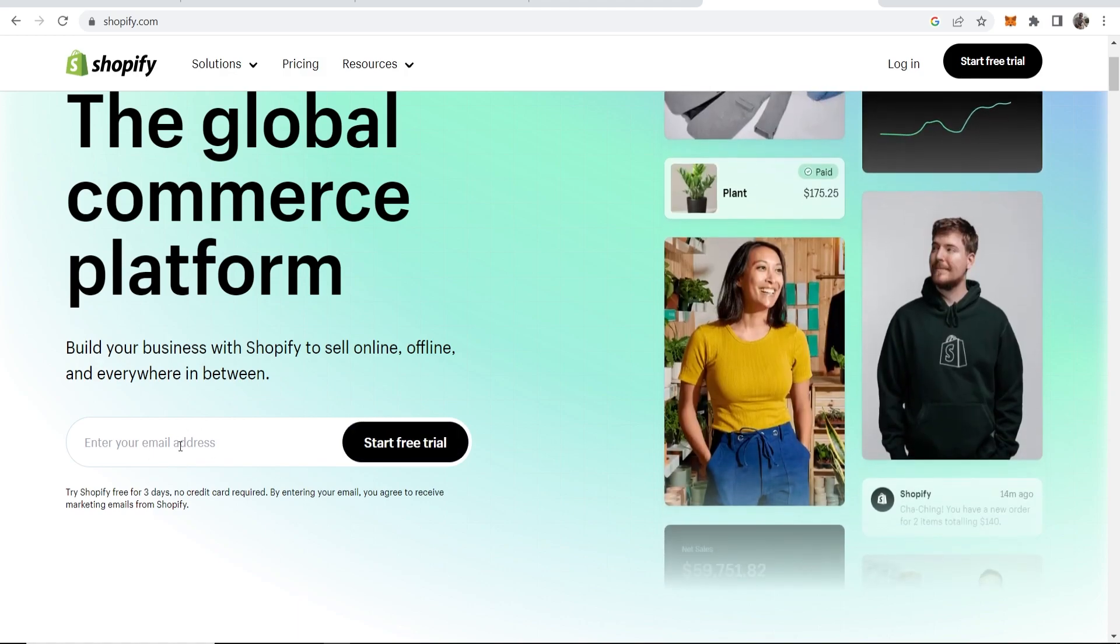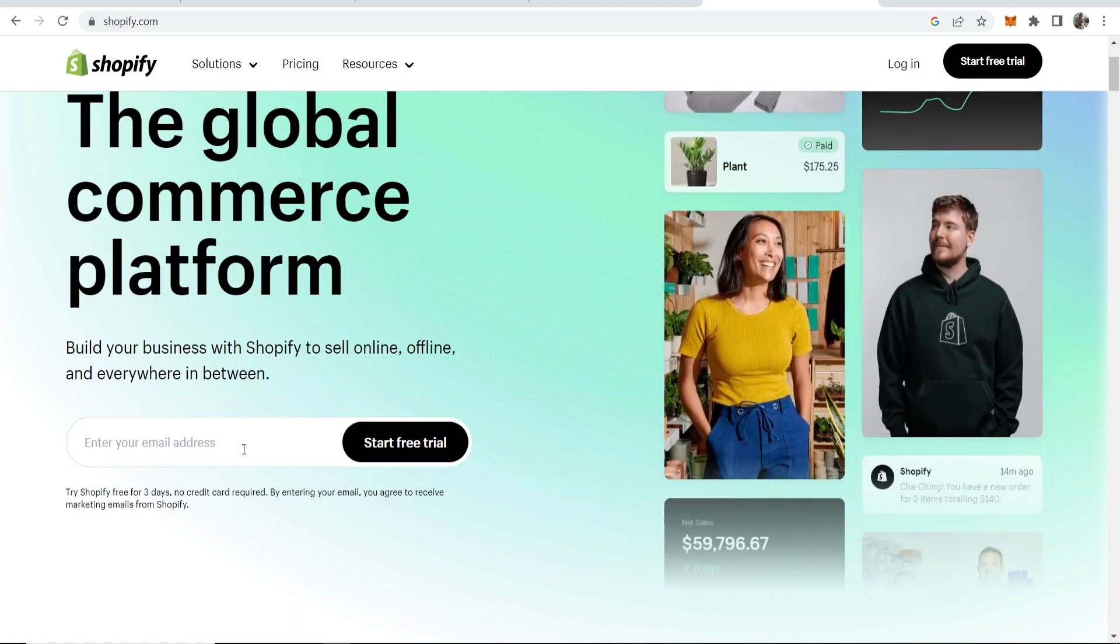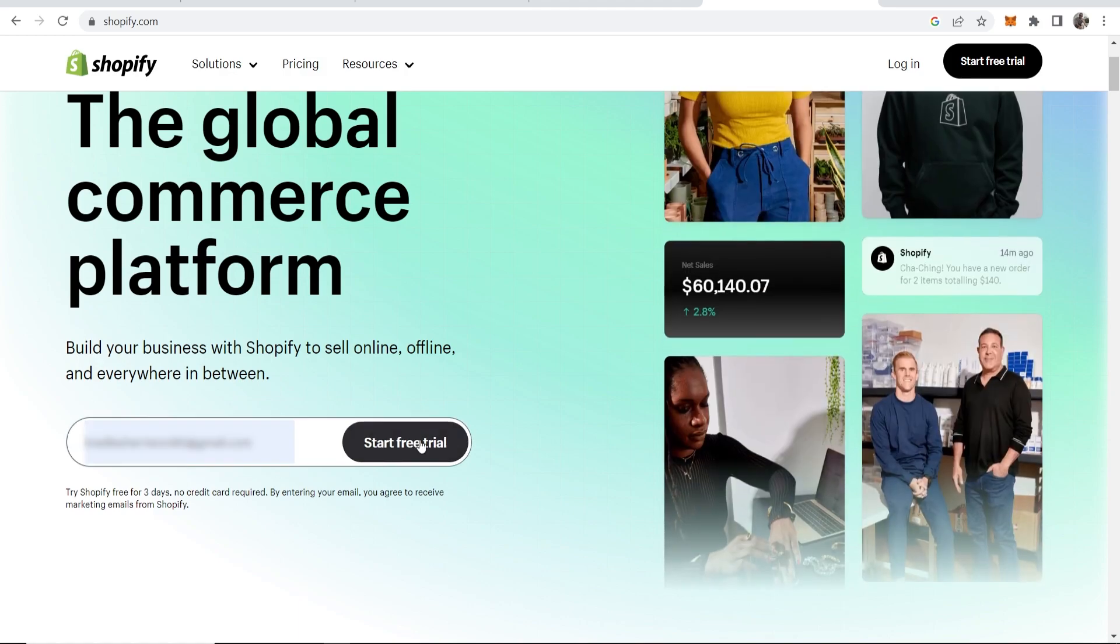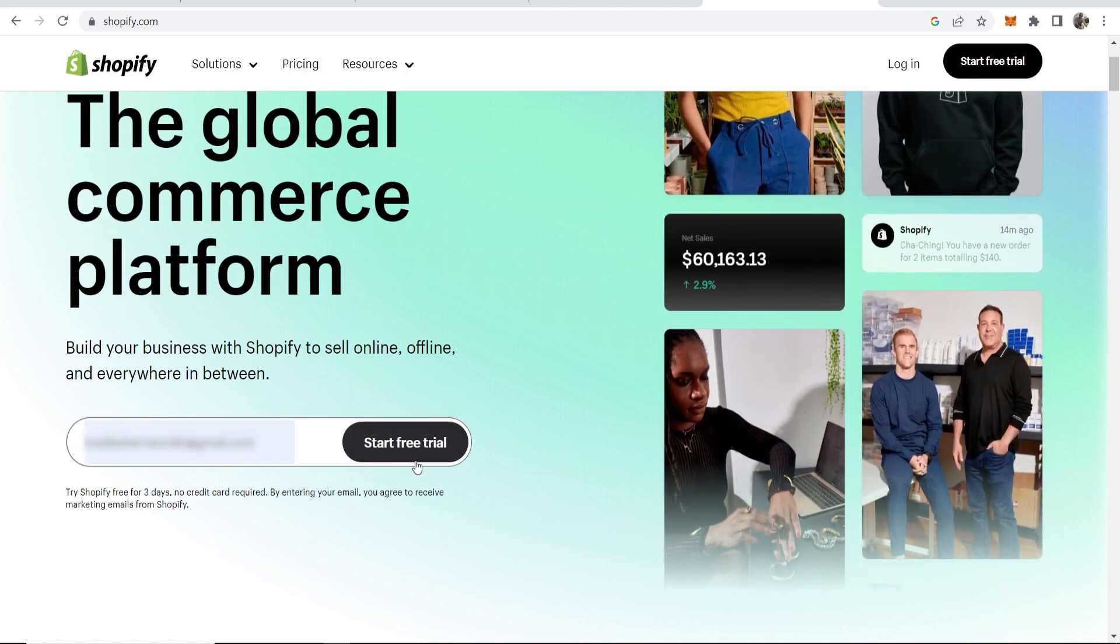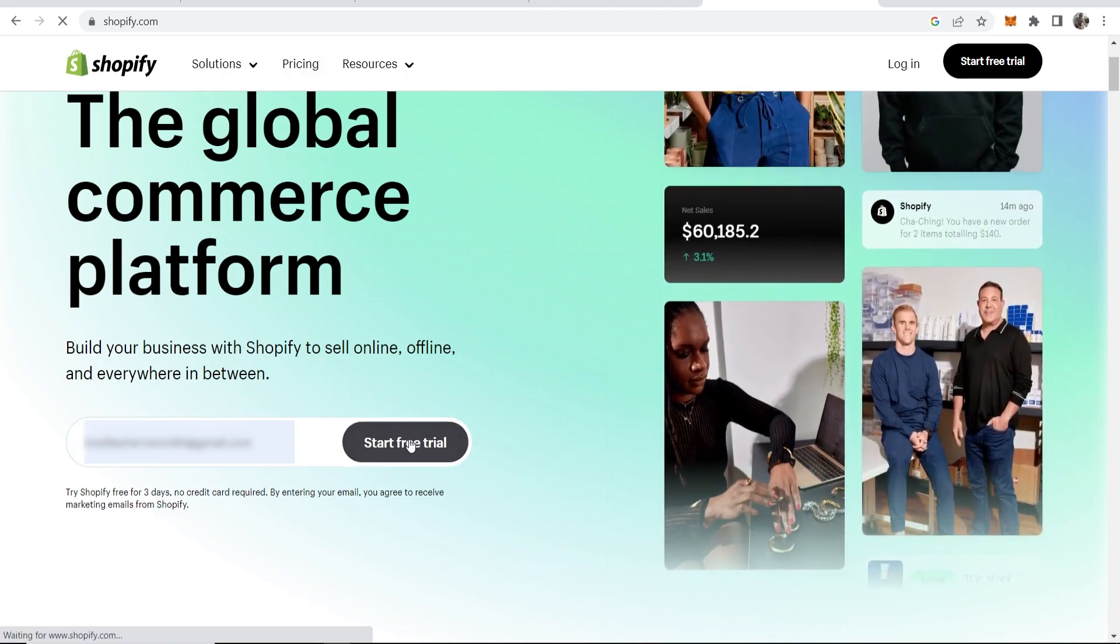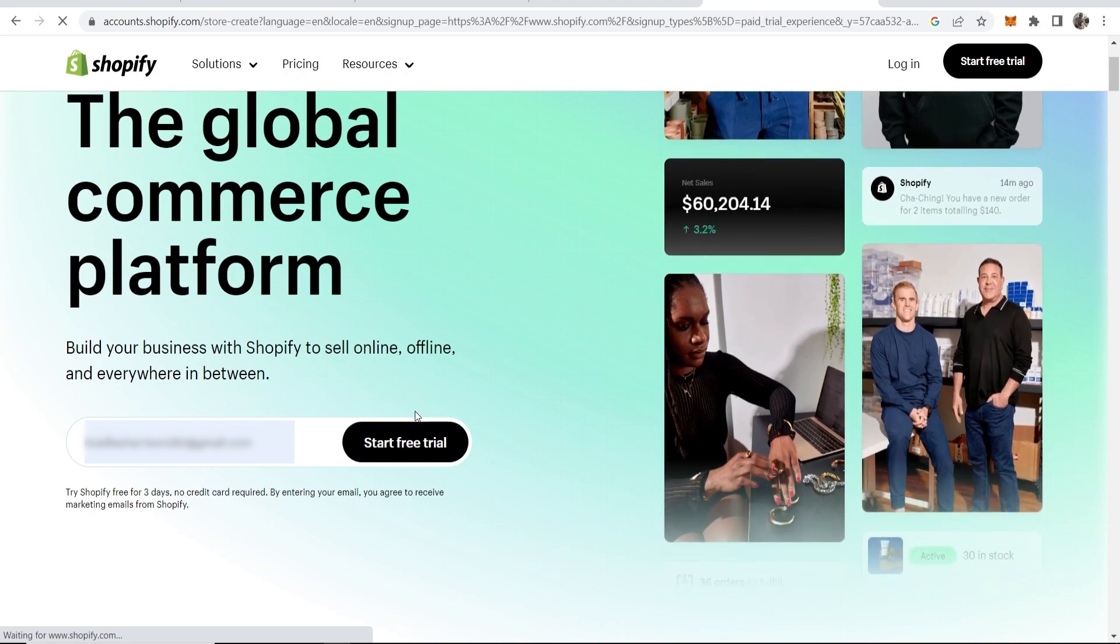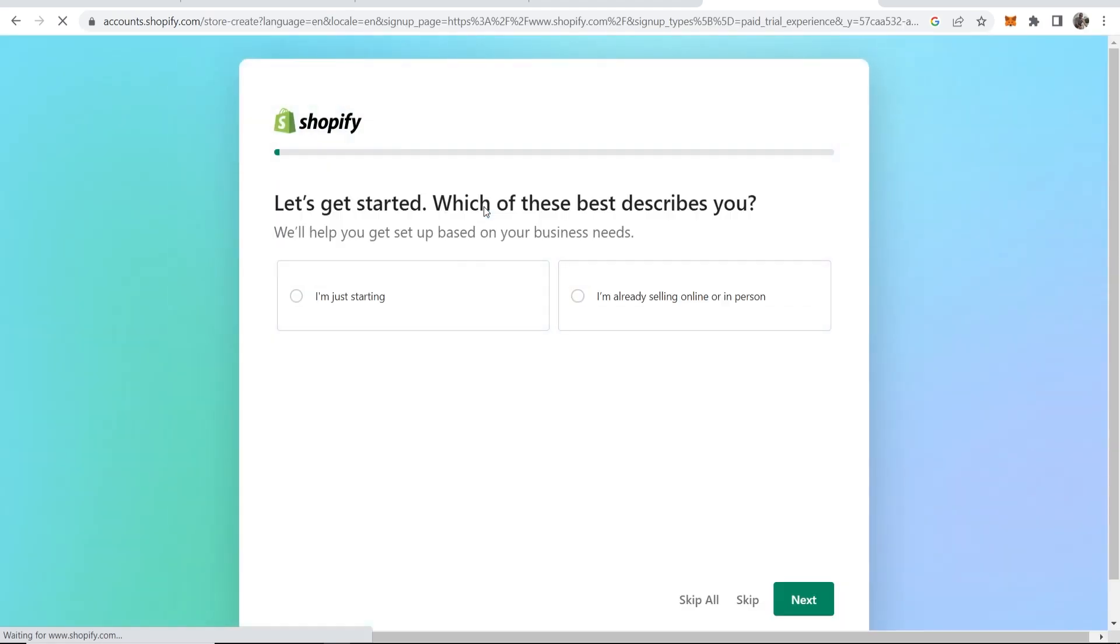I'm going to enter my email address here, and once I've done that, I'll click on start free trial. This free trial is going to be exactly that—a free trial—and we don't have to enter any credit card details or anything like that.